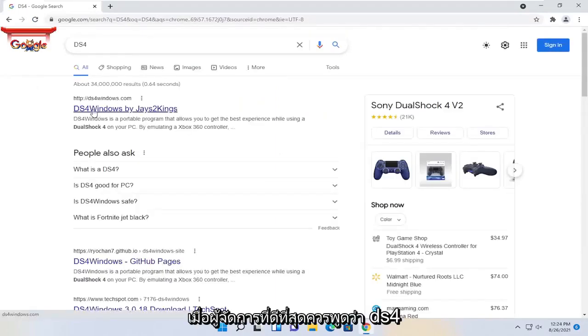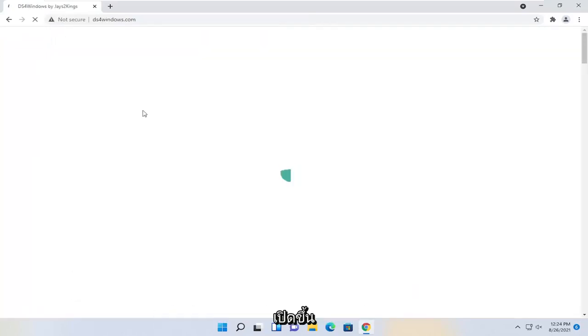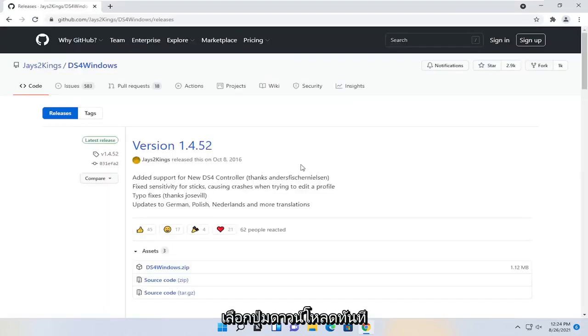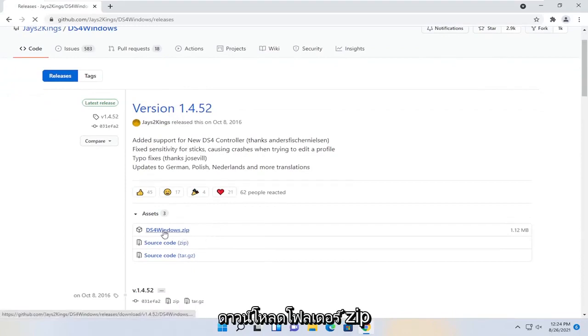One of the best matches should say DS4 Windows by jays2kings. Go ahead and open that up. Select the download now button, and then you're going to download the zip folder.